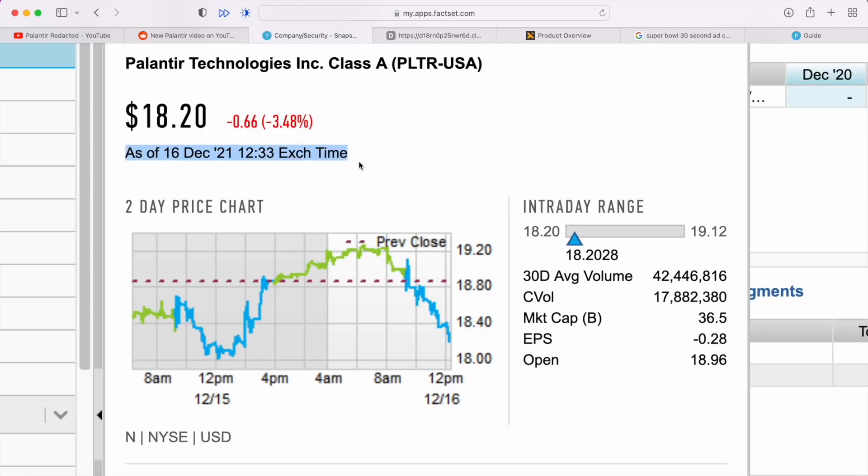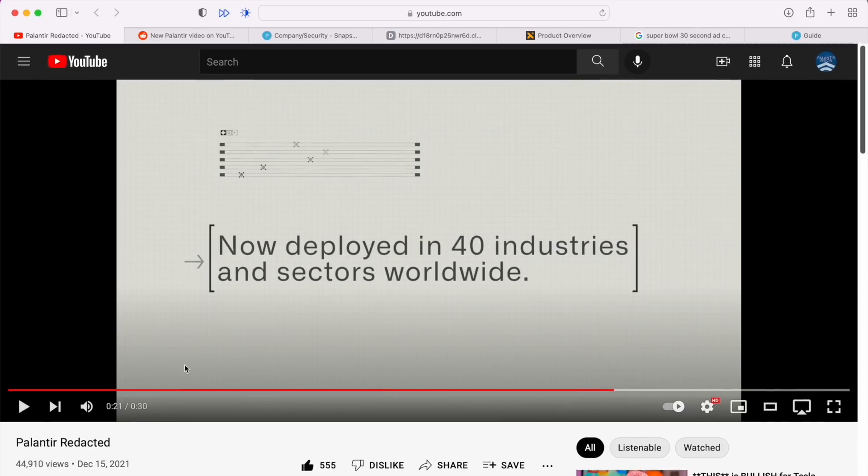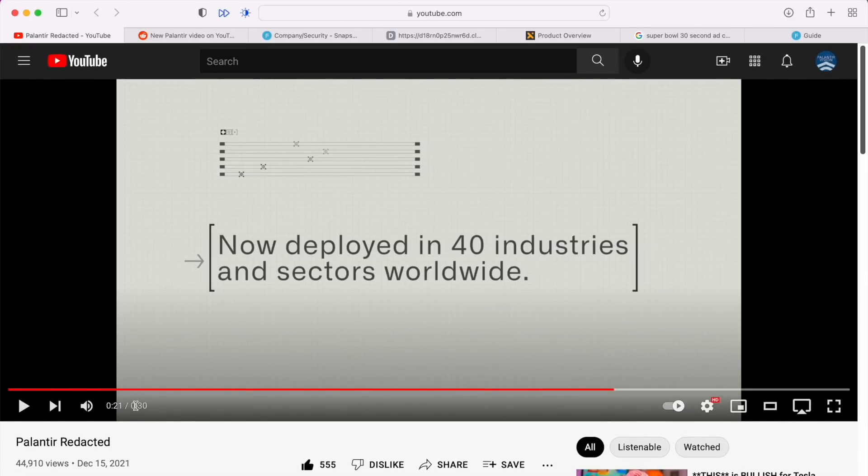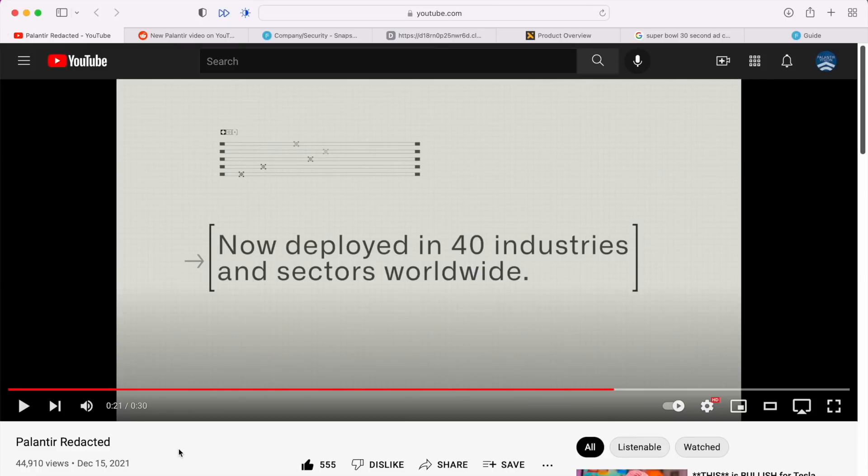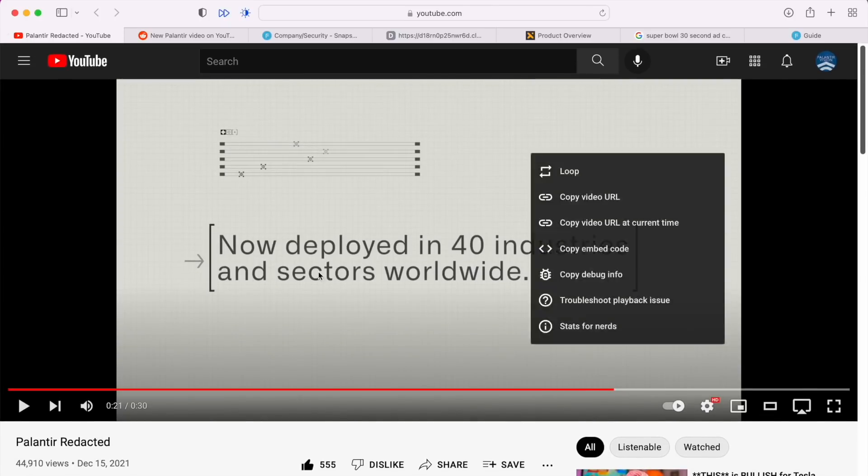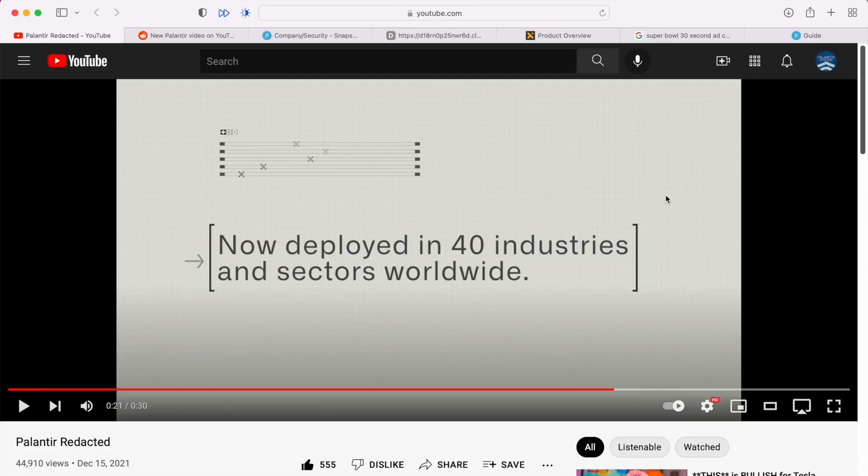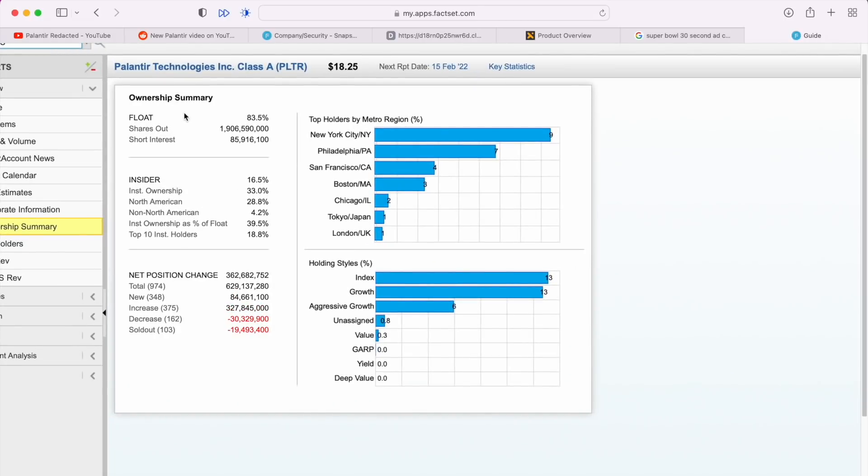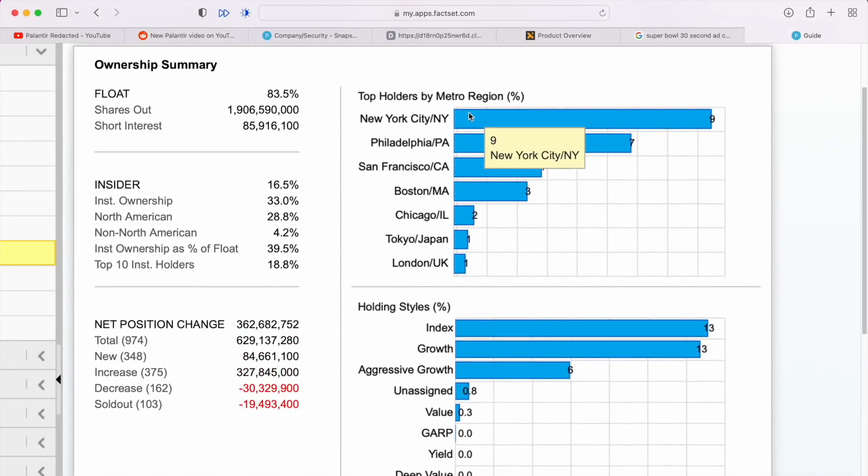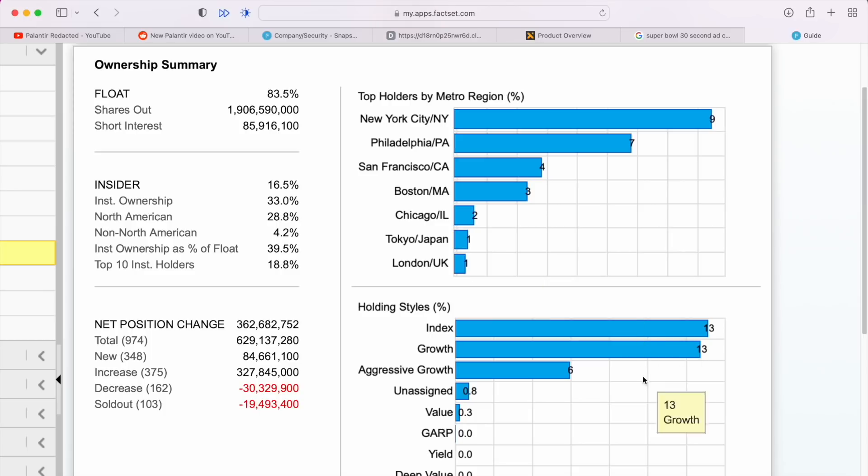Just one last thing on this - it's a 30-second ad, which is of course the infamous target for a Super Bowl ad, which would put Palantir at about a $6 million advertising budget for that. Not saying this will happen, not saying I want it to happen. It is a pretty great ad. I'm not sure spending $6 million that fast is a good thing for the business, but it would be kind of cool to see as investors. I'm not saying I would want it to happen, can't really control that. Let me know what you think about Palantir doing a Super Bowl ad. Very last thing - these are the top holders for the ownership summary. This is where they are by region: New York, Philadelphia, San Francisco, Boston, Chicago, Tokyo, and London. Mostly index and growth, some aggressive growth.